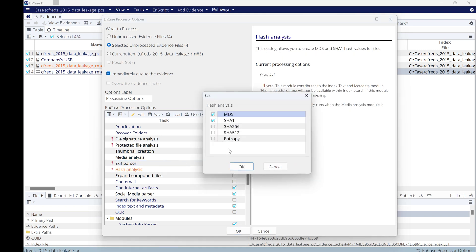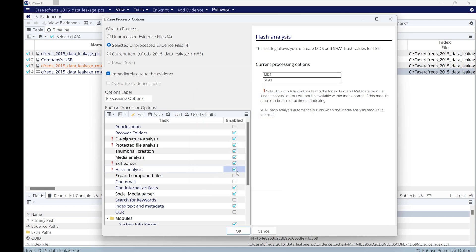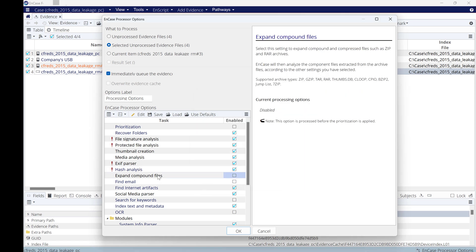Also you can do hash analysis. You can calculate for each folder and file, whatever hash: MD5, SHA1, and any one you need. Expand component file: if you have compressed file, EnCase will expand it before it starts processing. You can click on this. However, each click means the process time will increase.